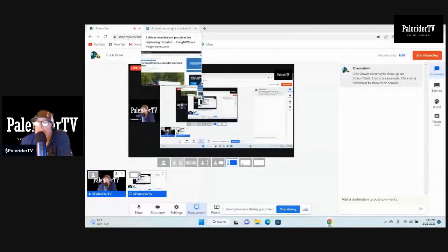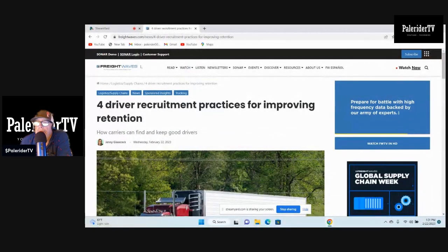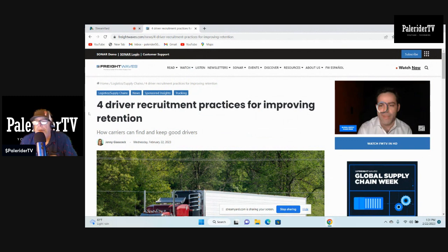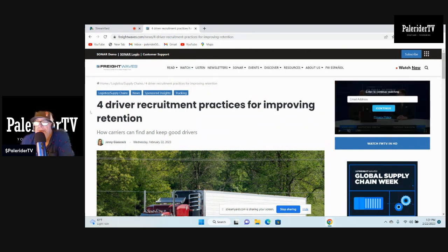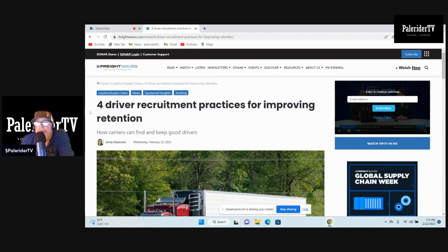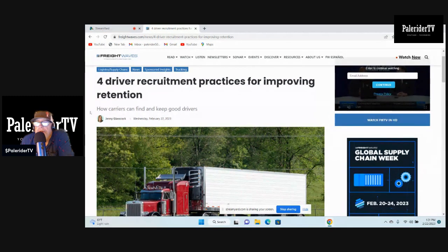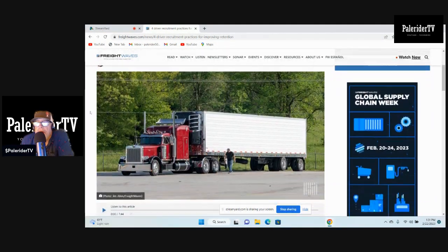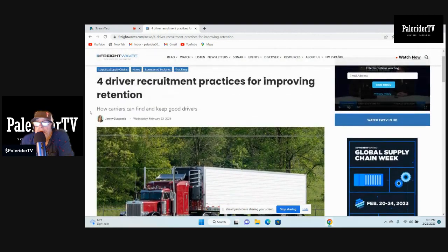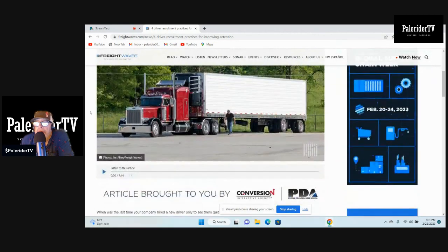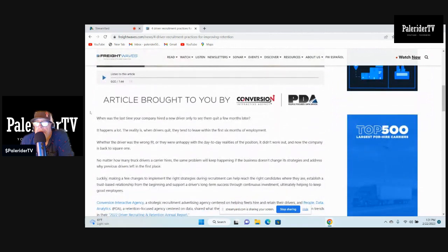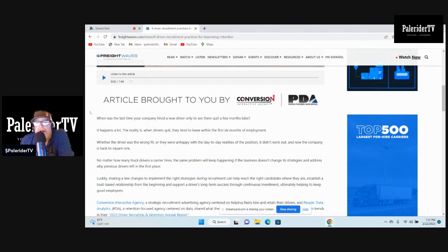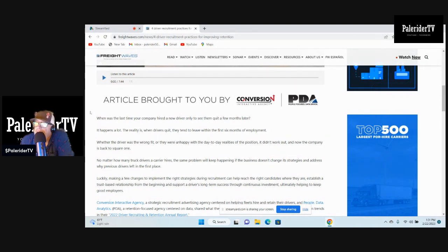We're going over a few things here. Got this story from FreightWaves dated today, February 22nd: 'Four driver recruitment practices for improving retention - how carriers can find and keep good drivers.' This article is from FreightWaves but the article sells from Conversion Interactive Agency. But like I said in the beginning, driver retention shouldn't be rocket science.